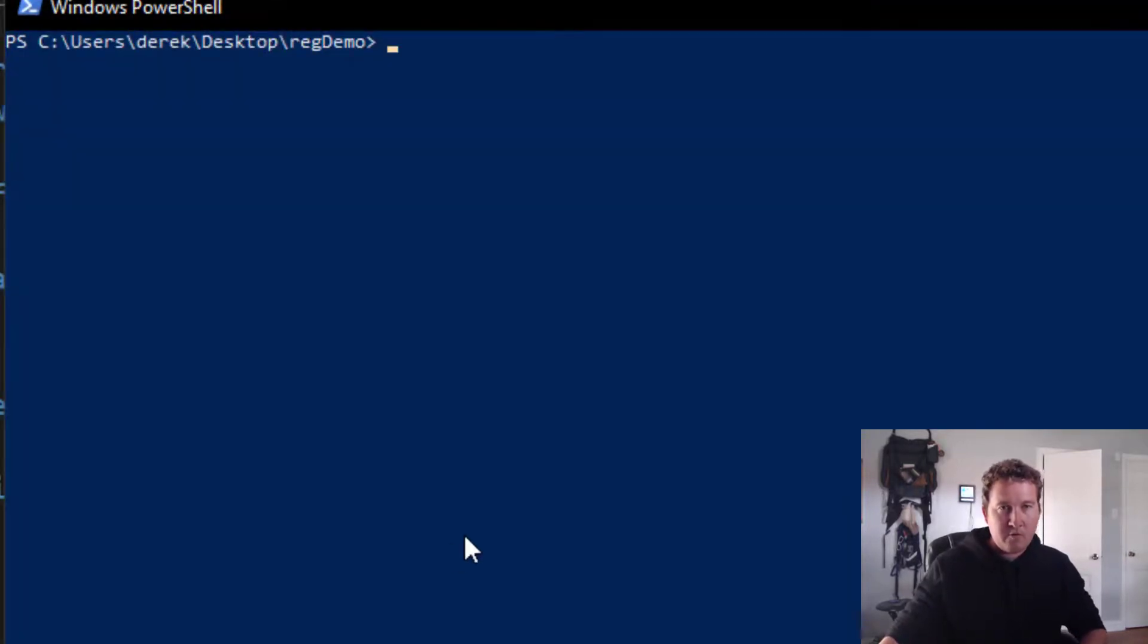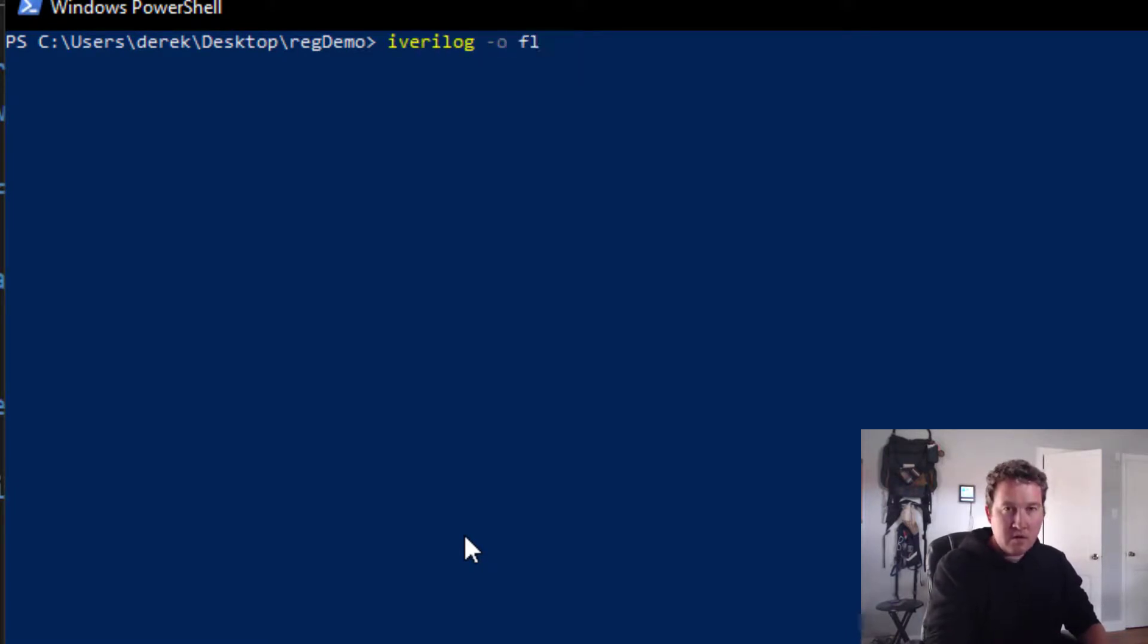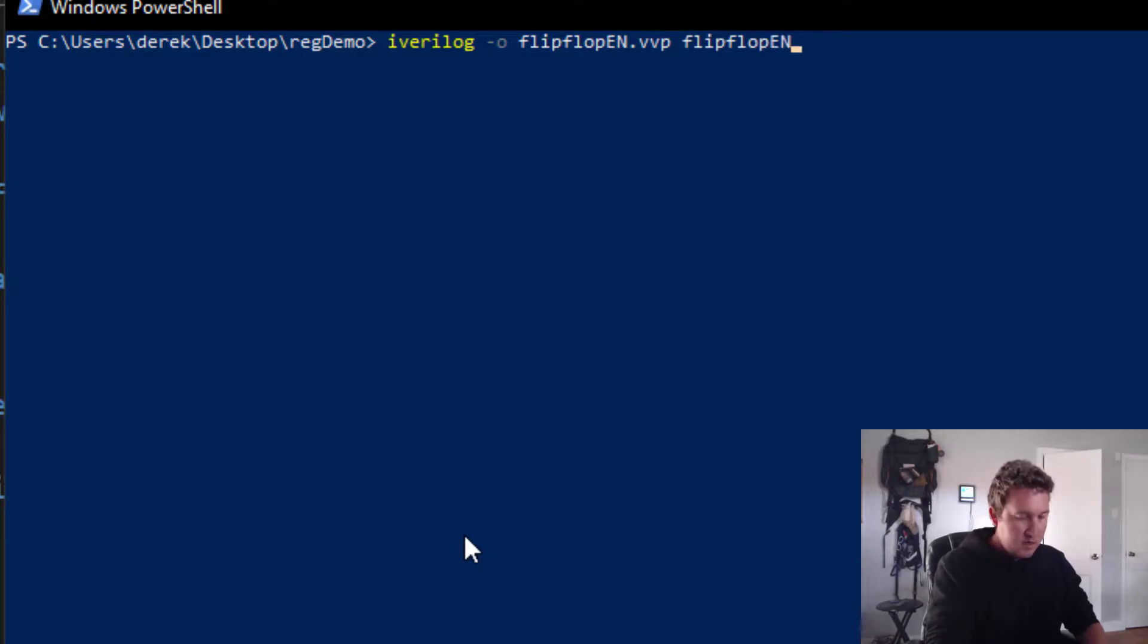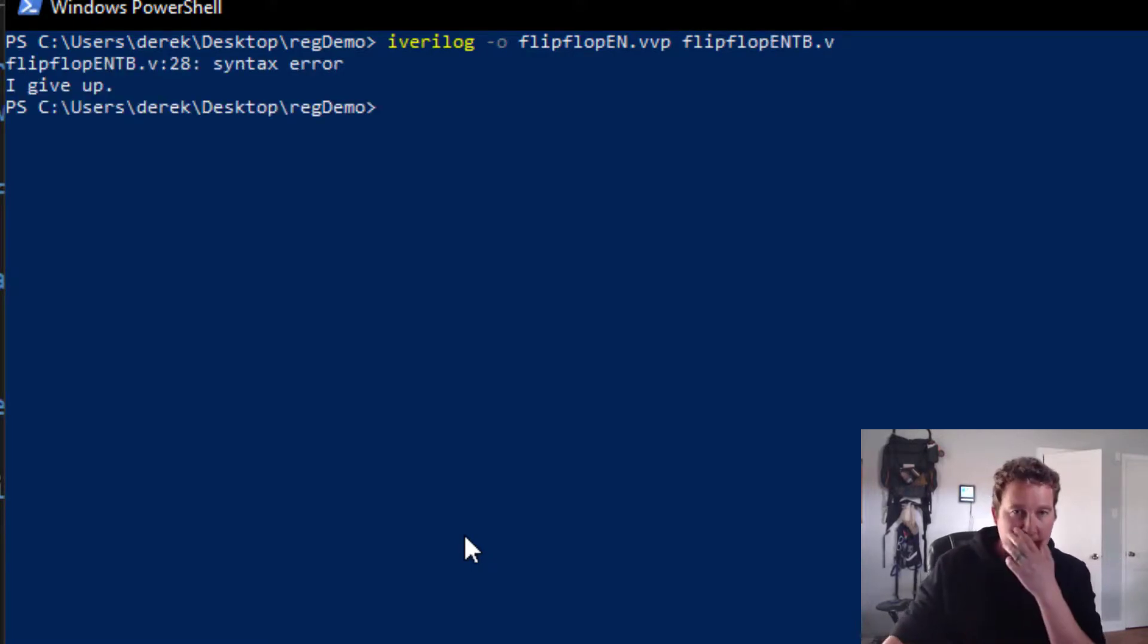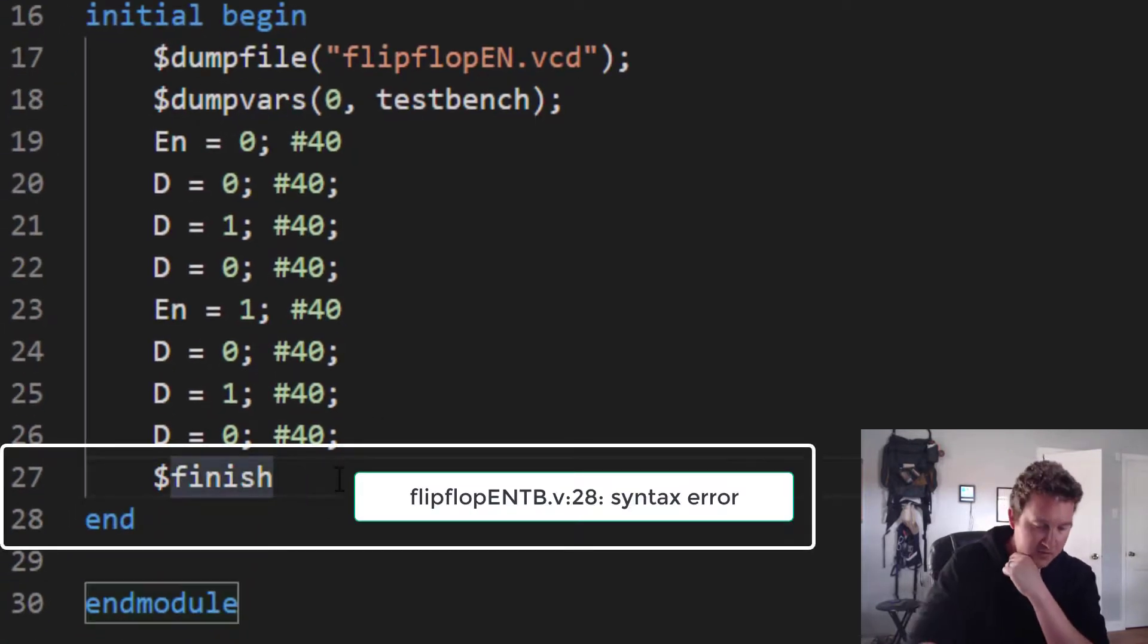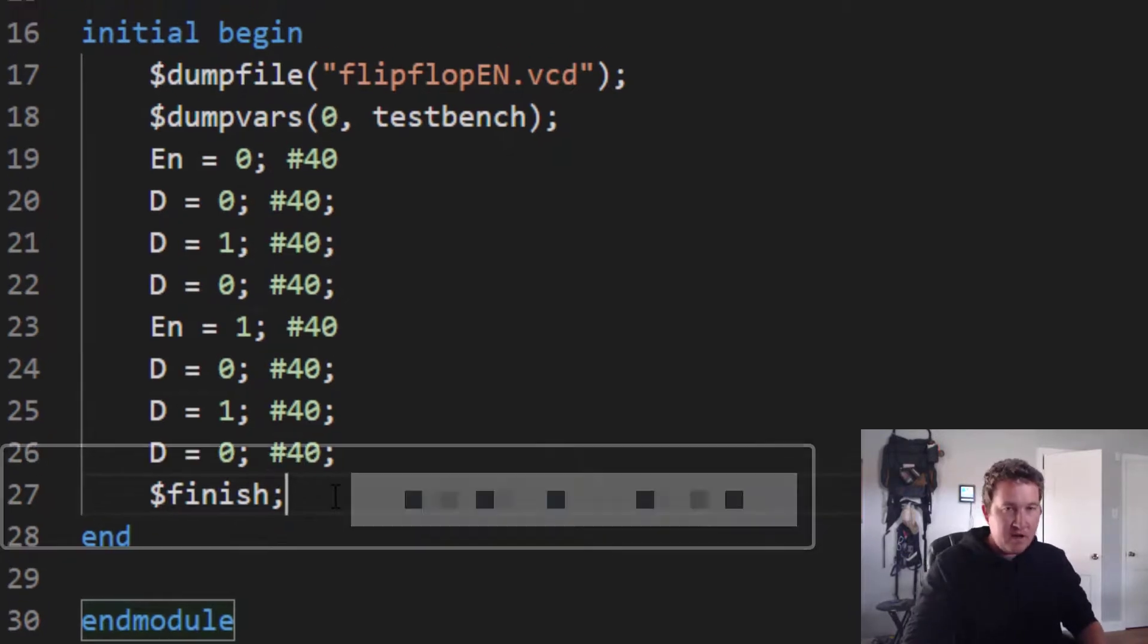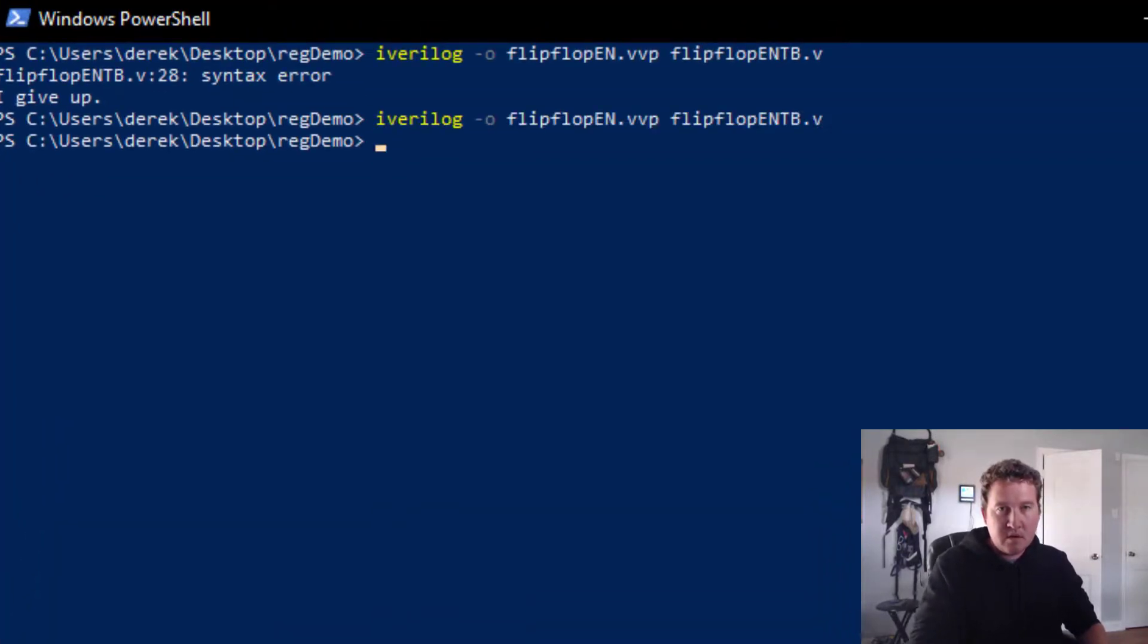We'll pull up the PowerShell. Iverilog option O flipflop_en.vvp from flipflop_en_tb.v. And we've got a syntax error at line 28. Let's take a look. Oh, forgot the semicolon. Save the file. Bring back the PowerShell. There we go. No new errors.